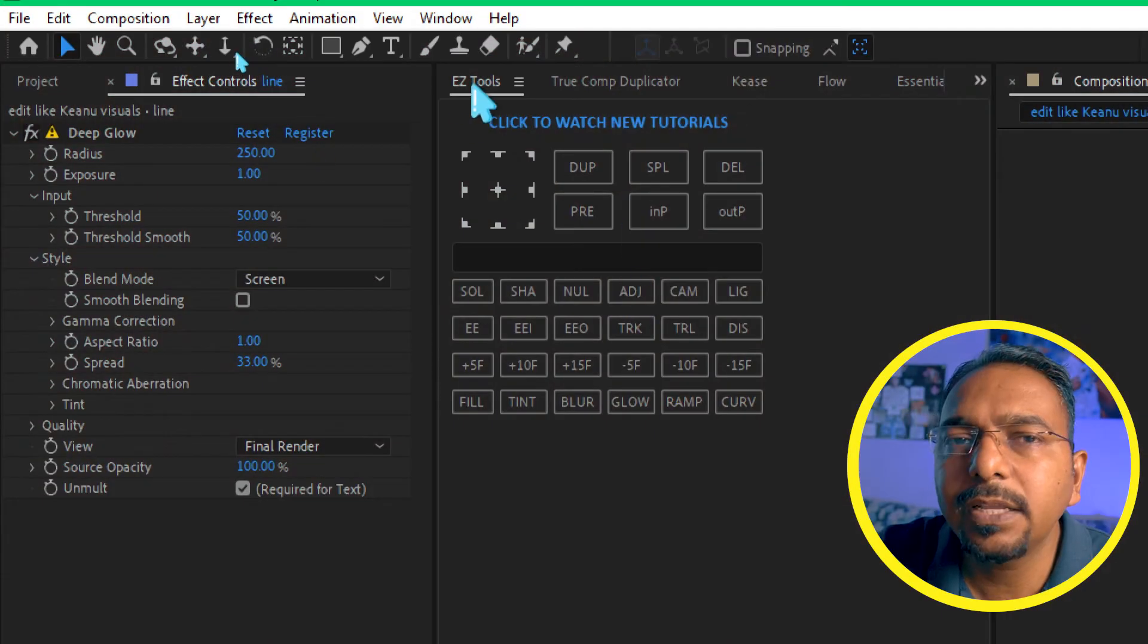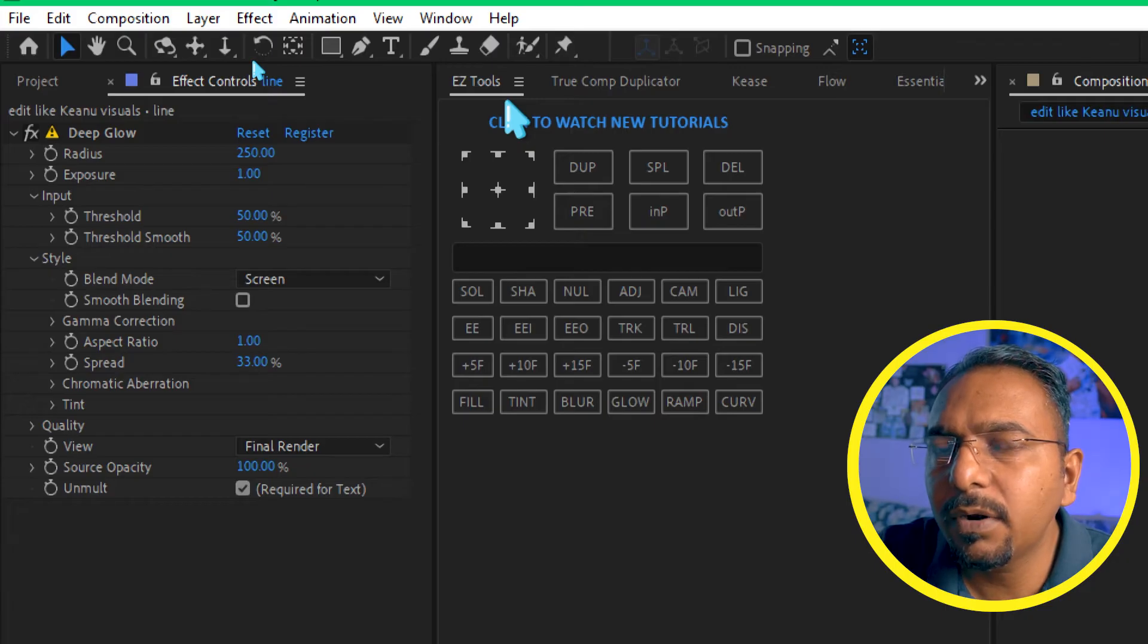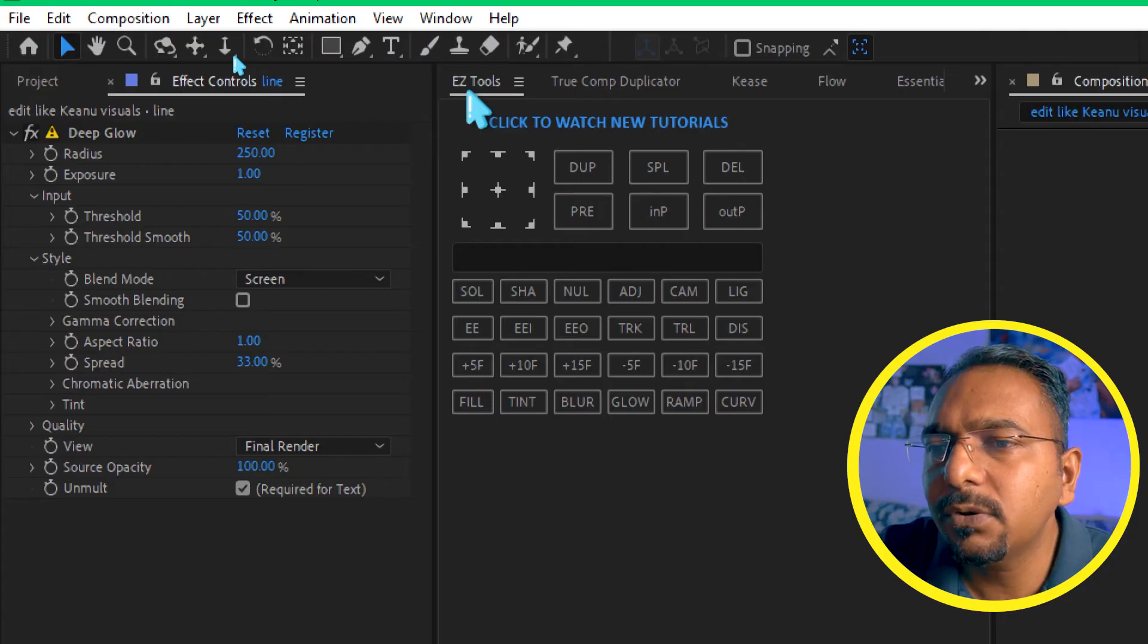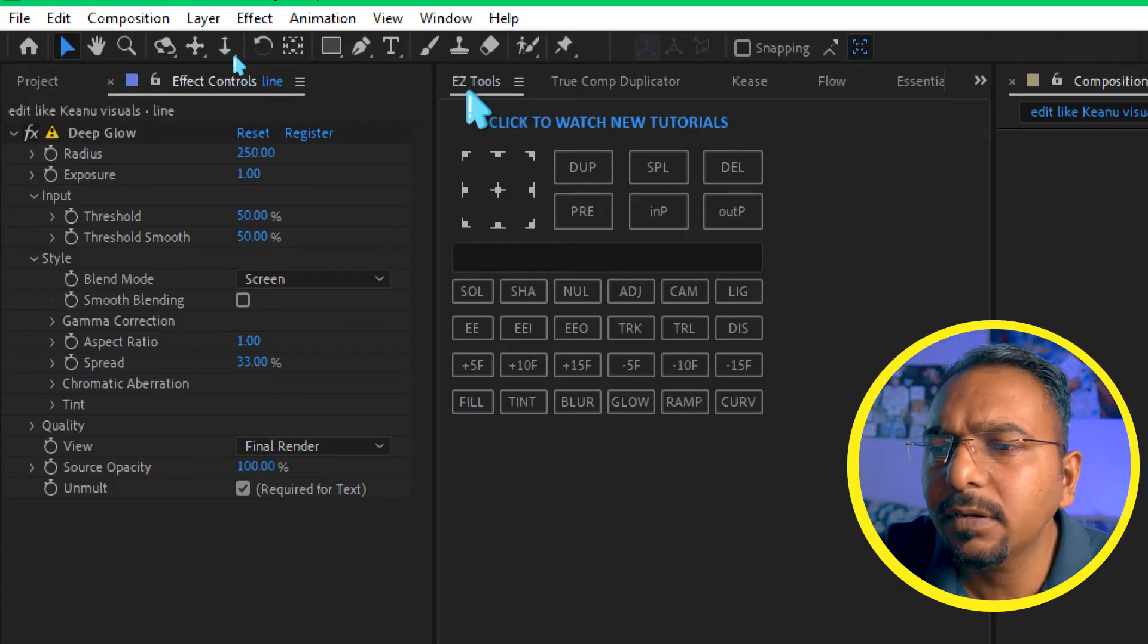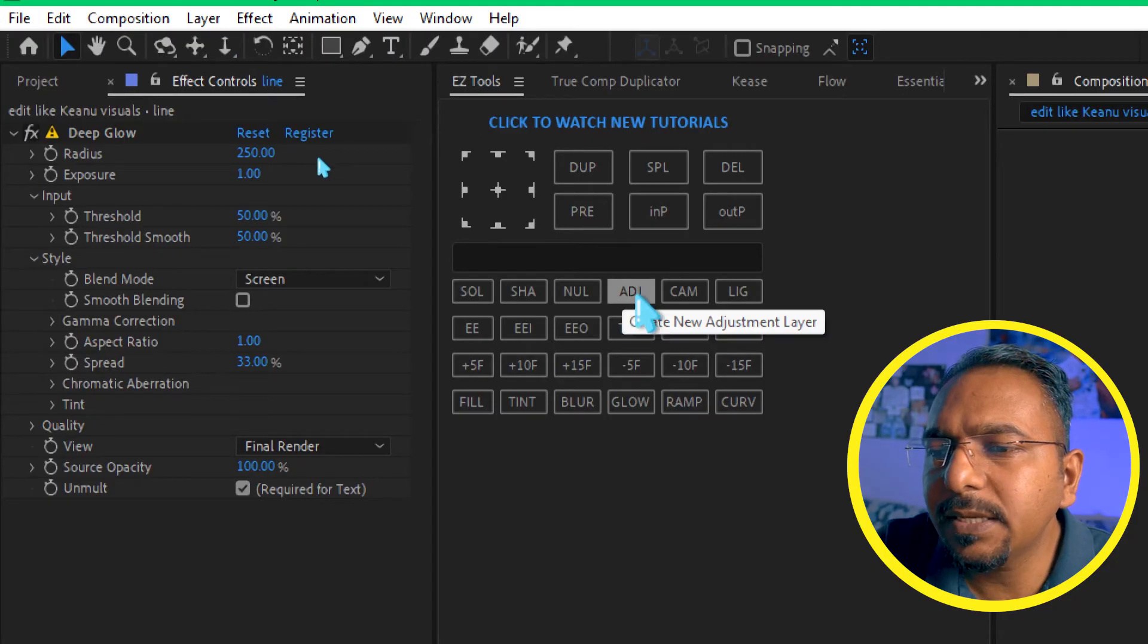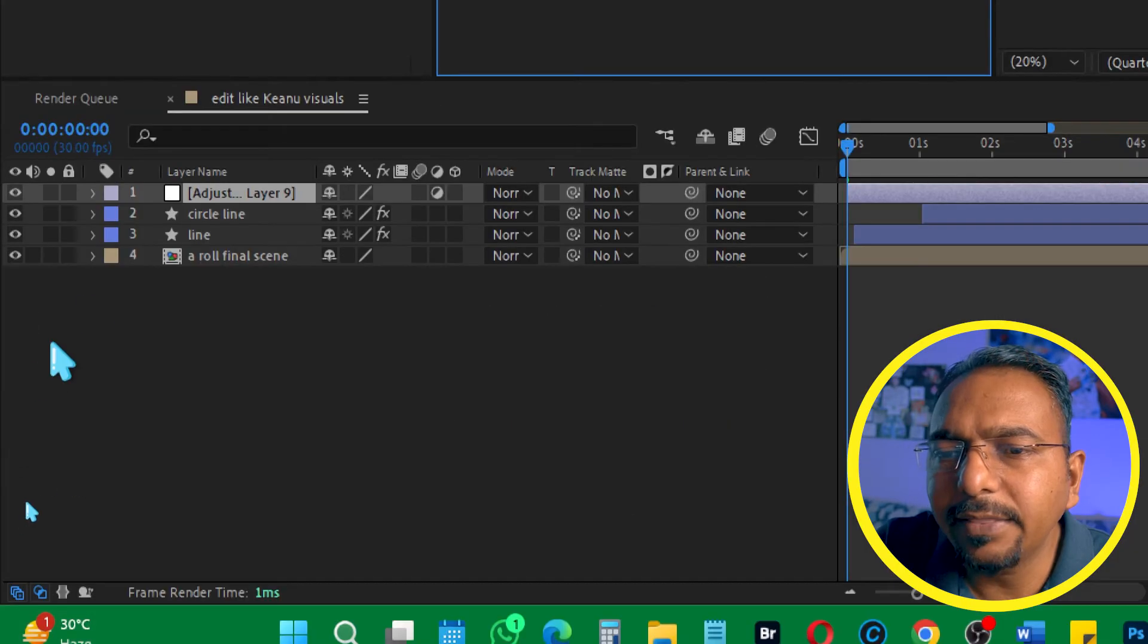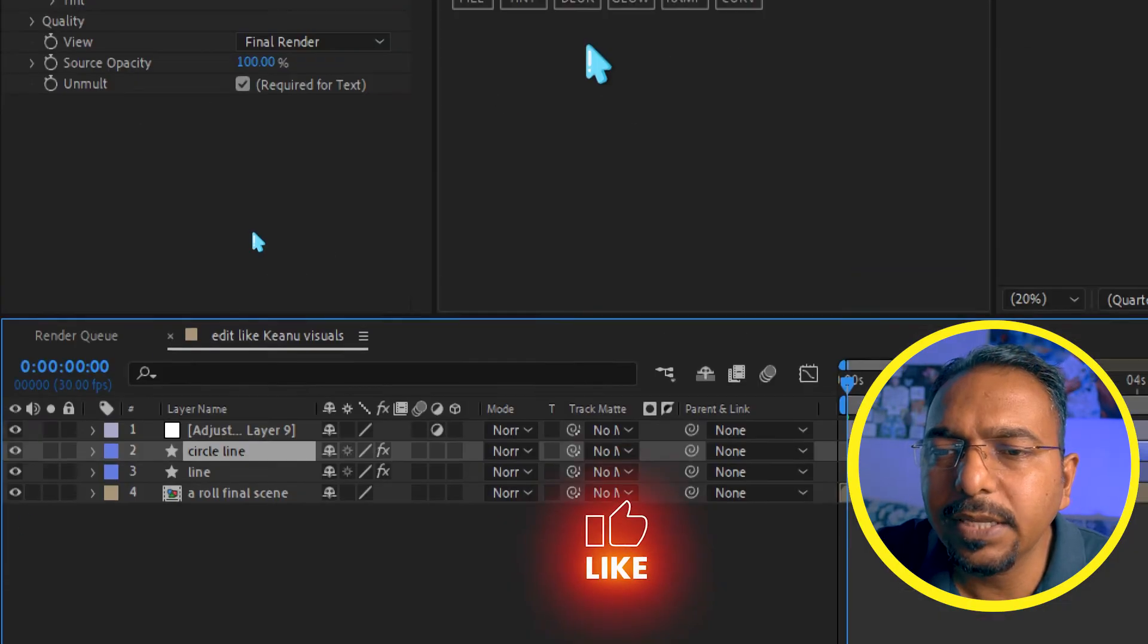By the way, this is a very useful script, EZ tool, and this is absolutely free. If you want to download it, join our telegram group. Basically, you can create a new adjustment layer by clicking on this and that creates a new adjustment layer.